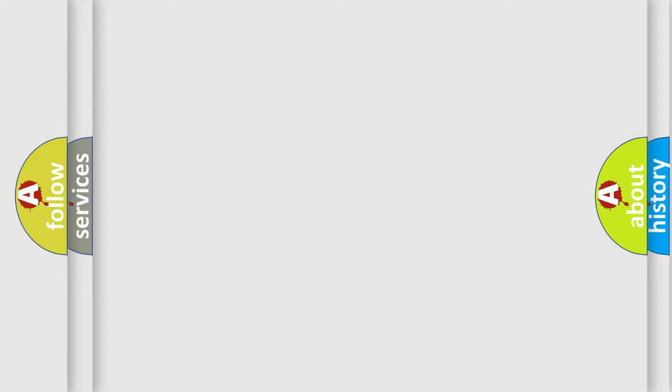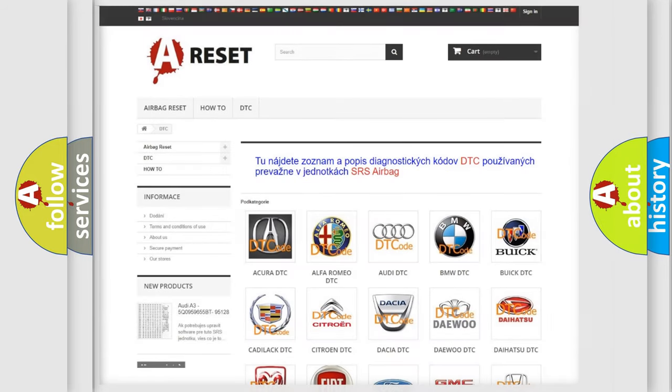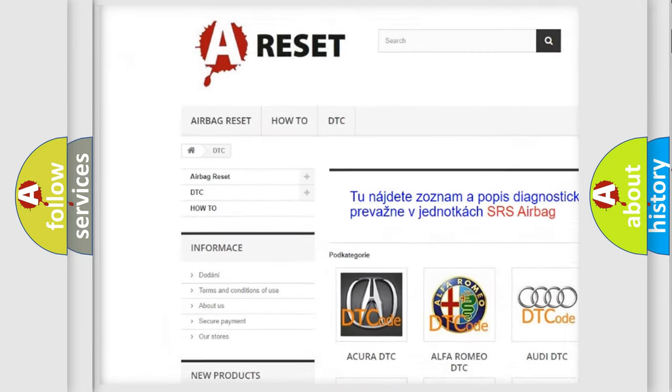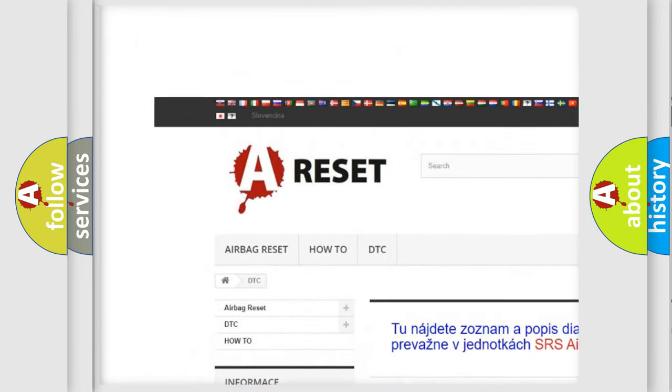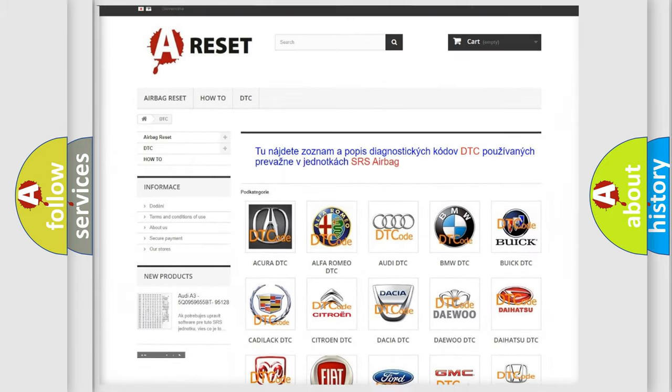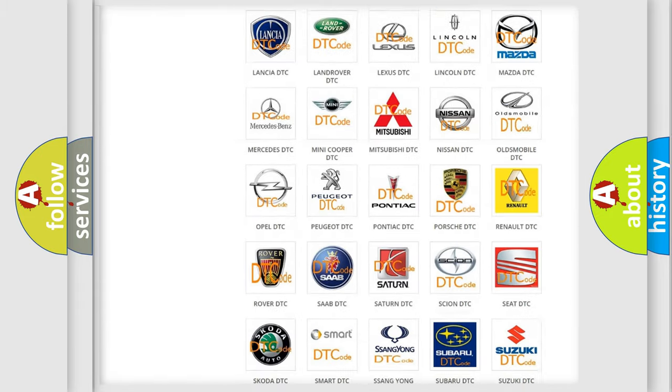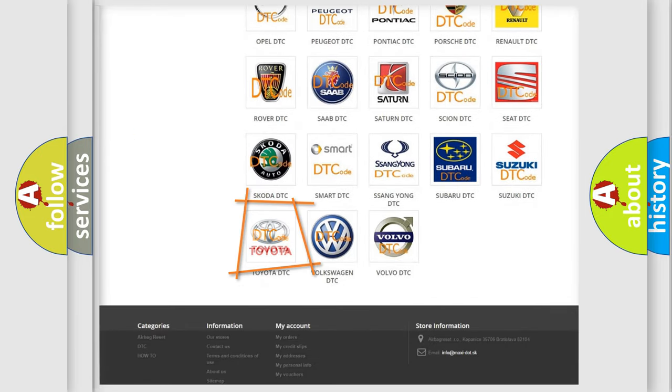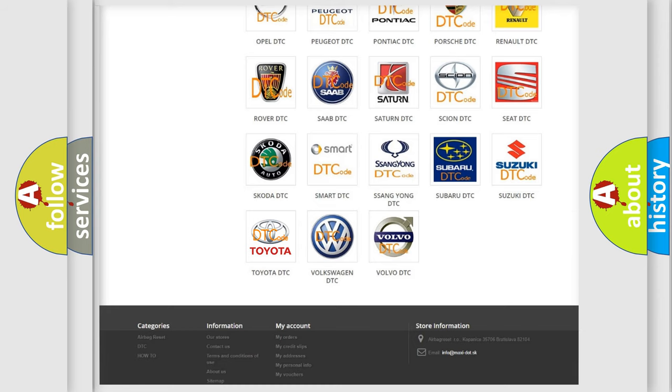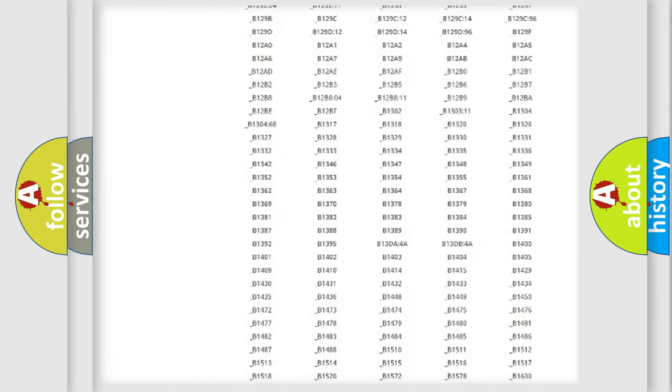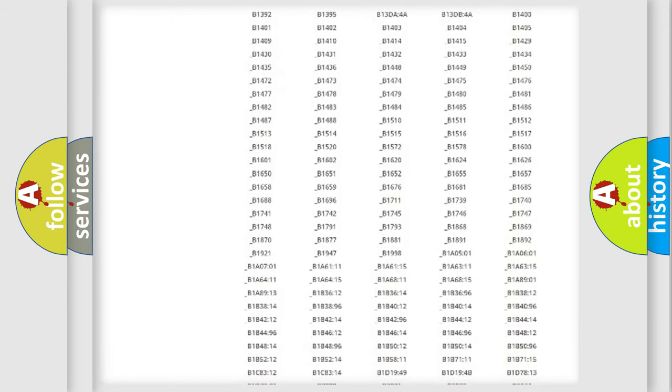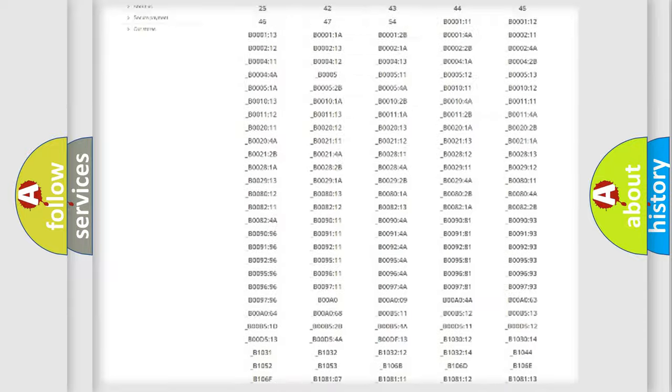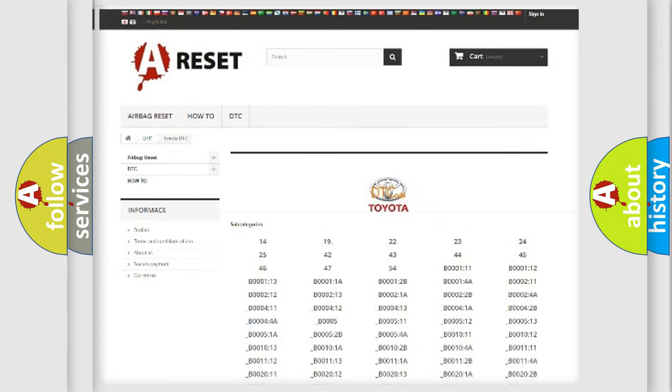Our website airbagreset.sk produces useful videos for you. You do not have to go through the OBD2 protocol anymore to know how to troubleshoot any car breakdown. You will find all the diagnostic codes that can be diagnosed in Toyota vehicles.